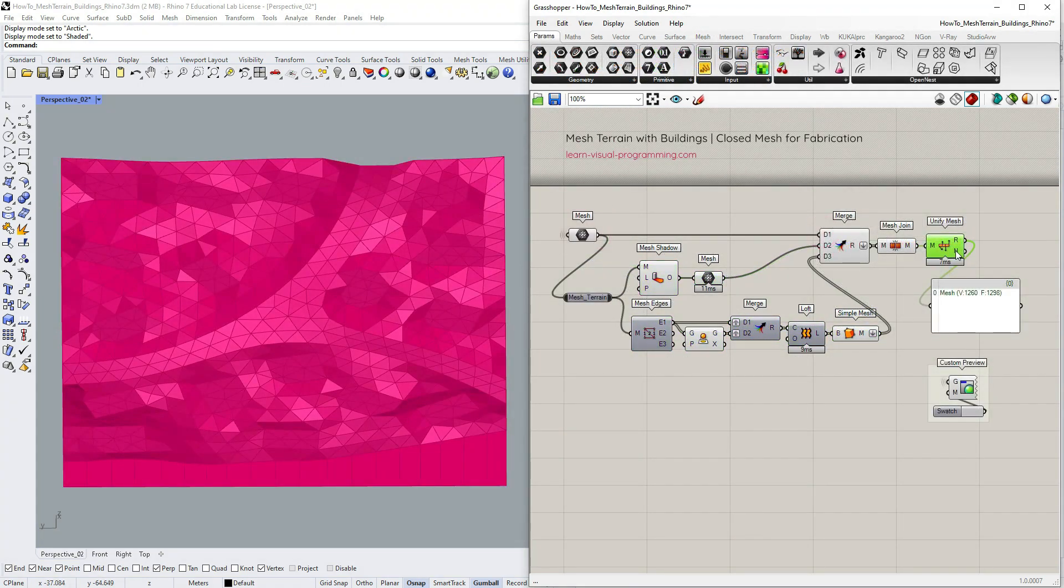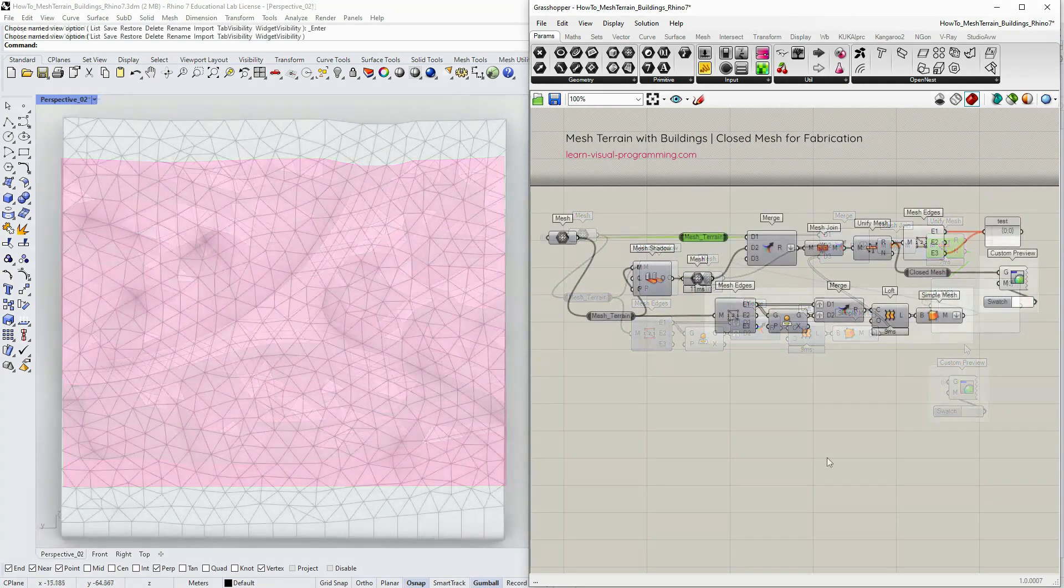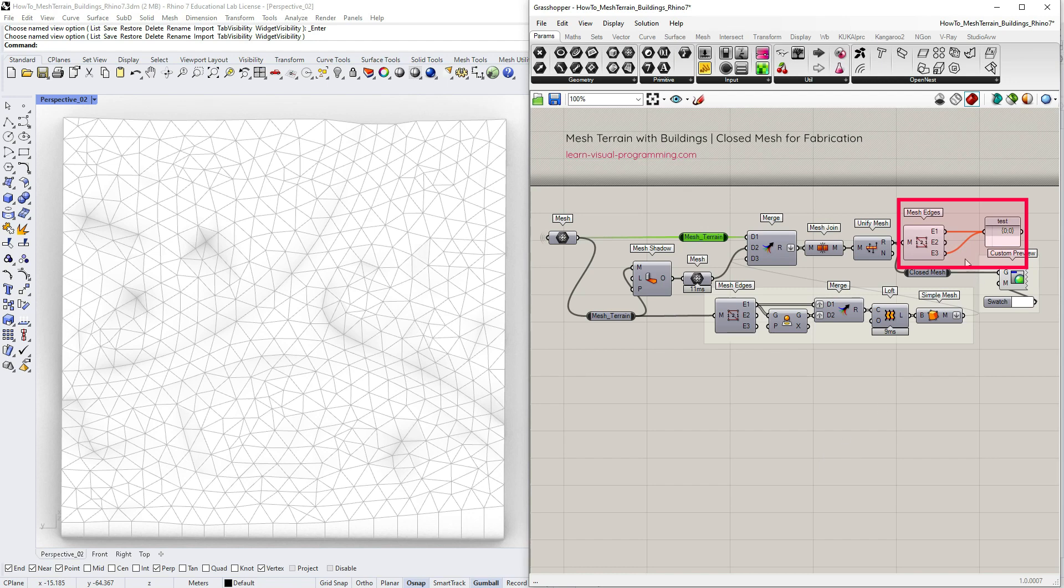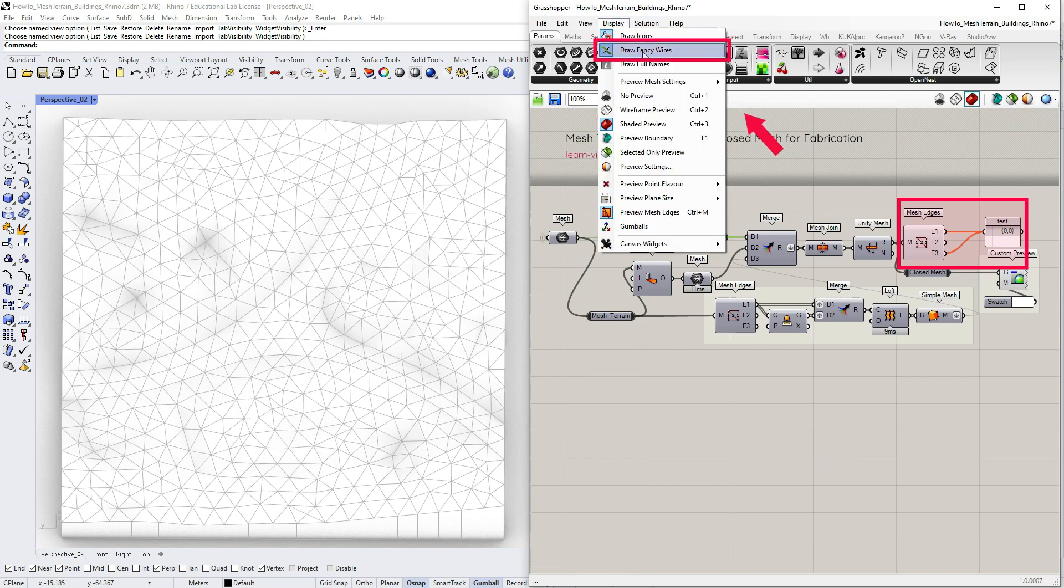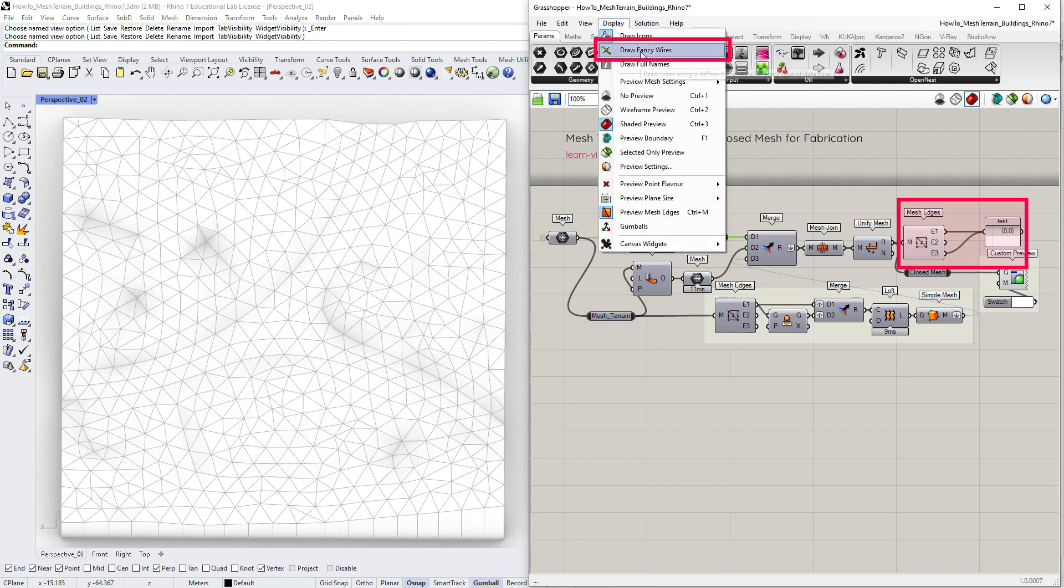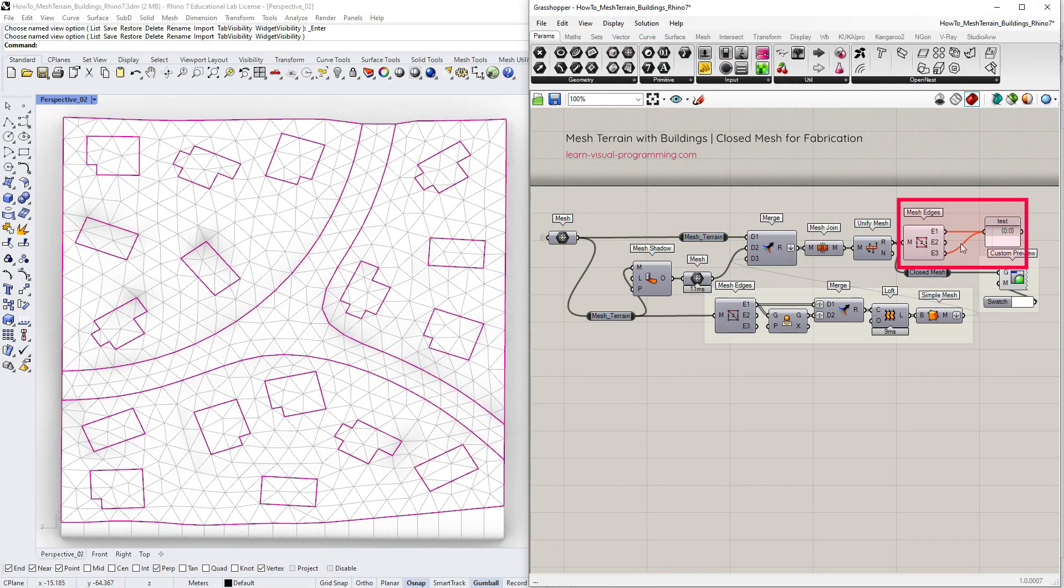If you're curious, you can check how many mesh faces were flipped. In my case it's more than a thousand. To see if we don't have naked or non-manifold edges, we can add the mesh edges component. Make sure to turn on the draw fancy wires option to see the orange wire warning. The first and the last outputs should be empty.